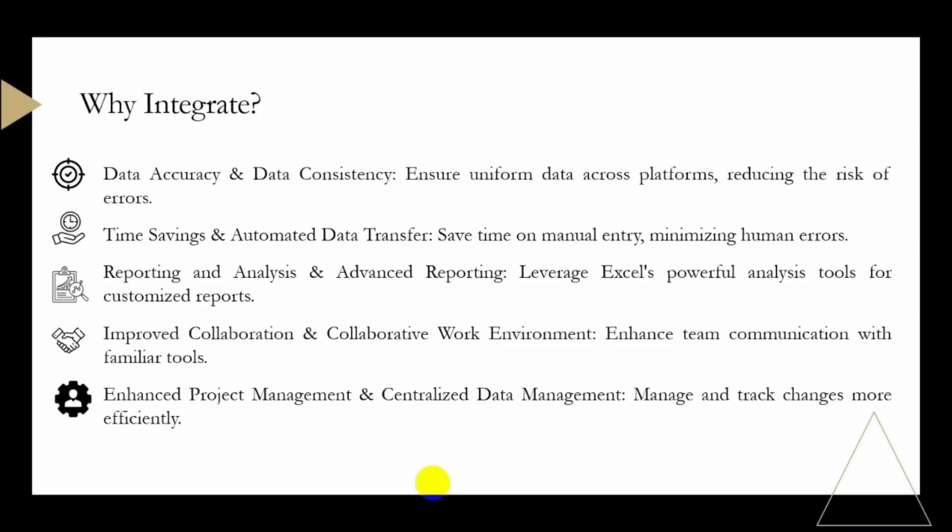Excel is used in many industries, and integrating it with PlanSwift facilitates seamless collaboration. Team members can work with familiar tools, enhancing communication as well as coordination. We have enhanced project management and centralized data management.